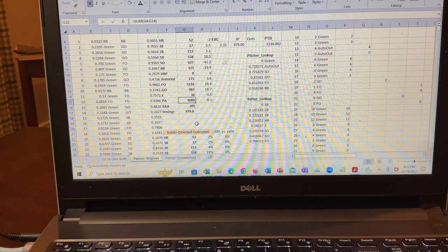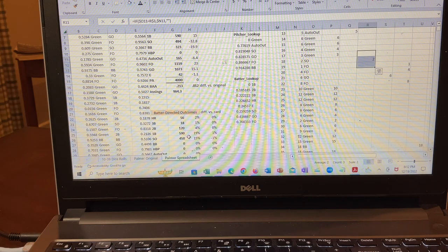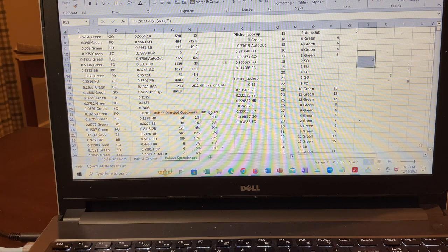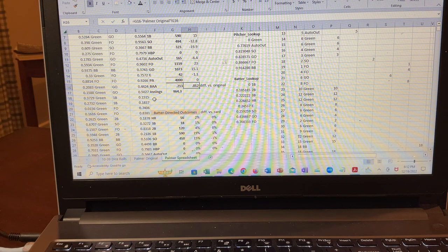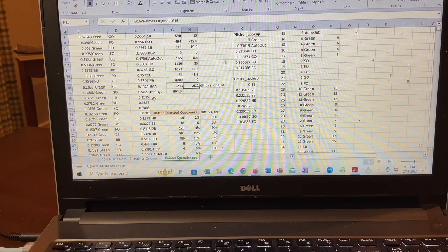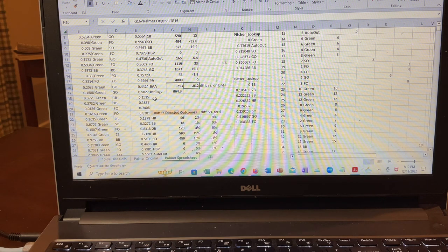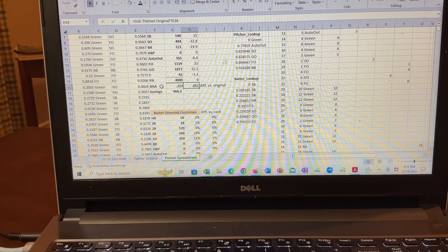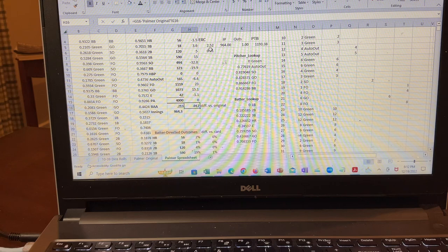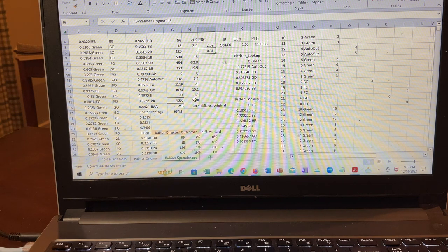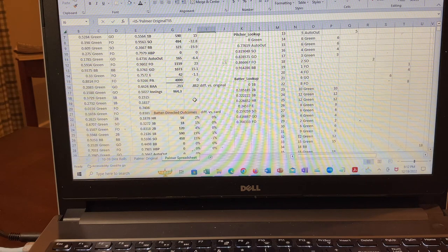And so what I did is I went and did the same simulation, but with the chart that I created with my own chart making spreadsheet. And you can see, it depends on which simulation you do, but you can see that with my chart, he has a 10 or 15 point higher opponent's batting average. And the ERA is maybe 30 points higher than with the original chart.